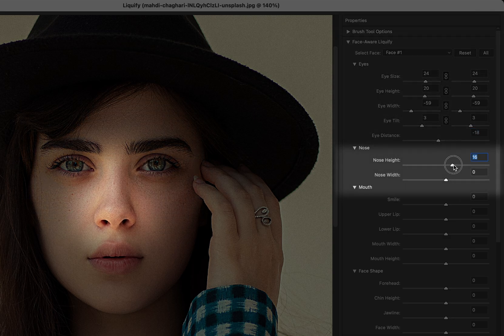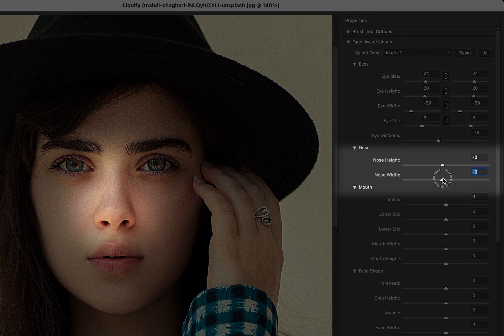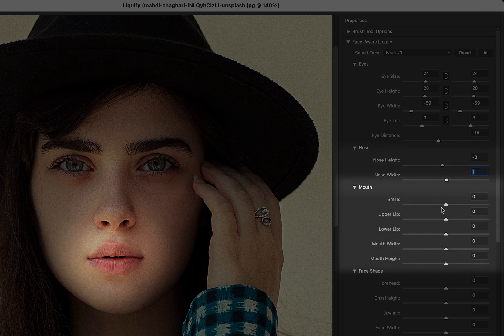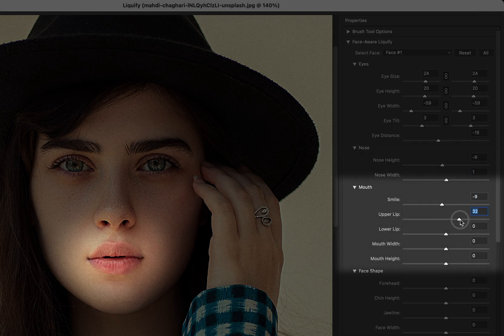In the next section, you can make changes to the nose, including adjustments to its height and width. Then moving on to the mouth, you can add or reduce a smile, change the size of the upper lip and lower lip, and adjust the mouth width and mouth height.